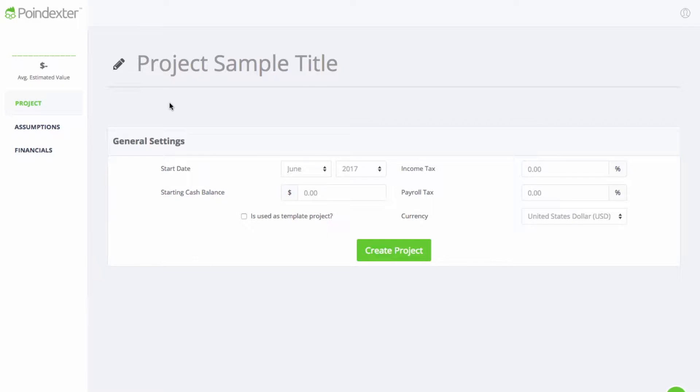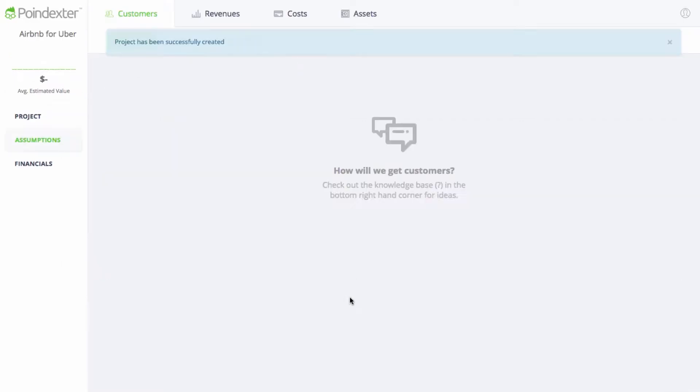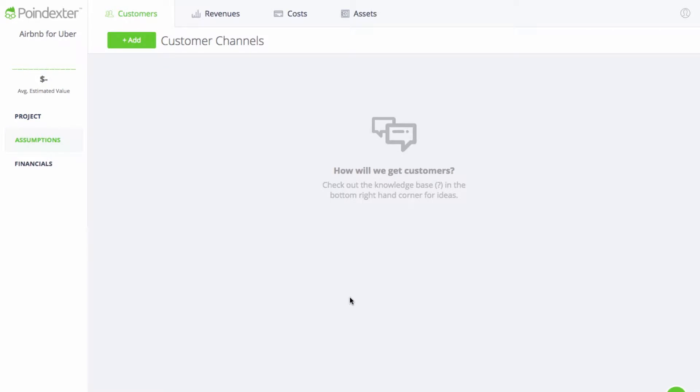We'll start by naming our project, which we'll call Airbnb for Uber, and it'll be a marketplace where people can find unused Ubers to sleep in. In this example, one side of the market is known as the buyers, and these are the people looking for a place to sleep for the evening. On the other side of the market, we have our target sellers, and these are the owners of the Uber vehicles that are willing to rent them out to people that are looking for a place to sleep.